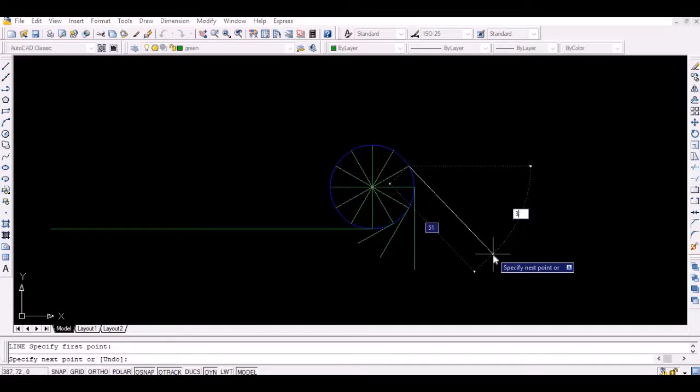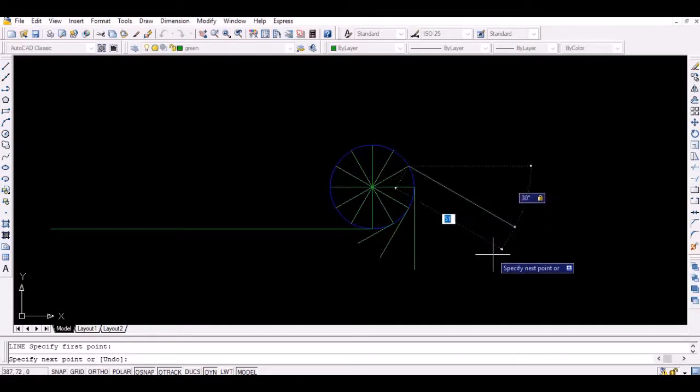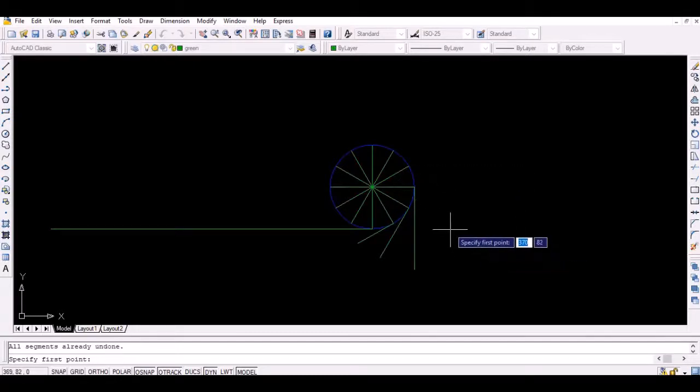And so on. The tangents should be at 30 degrees to one another.